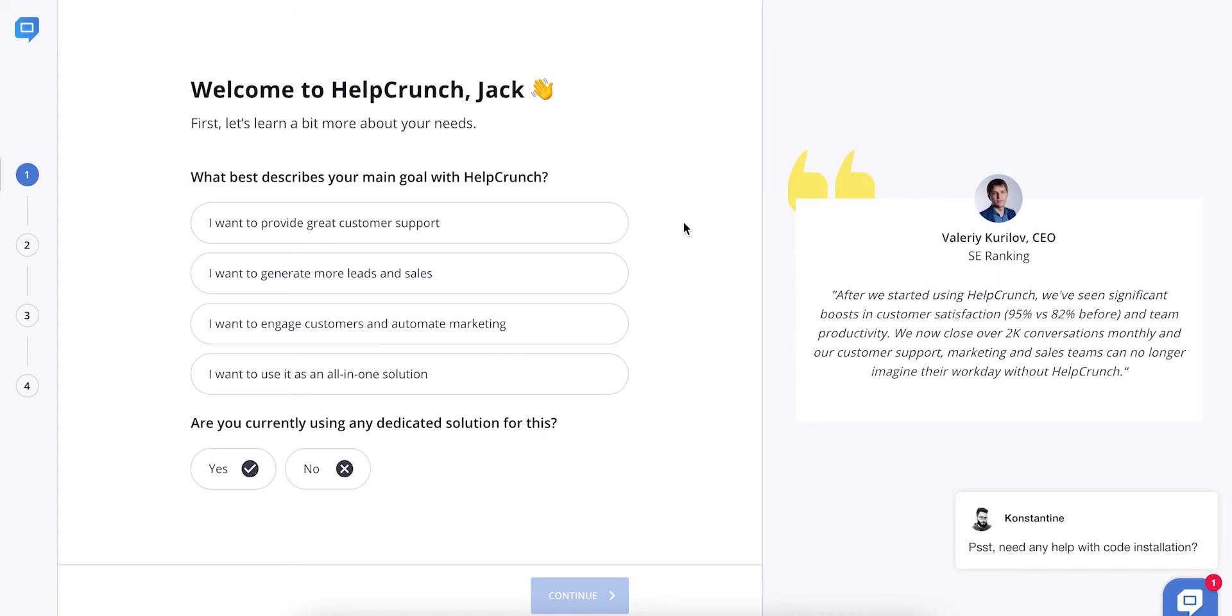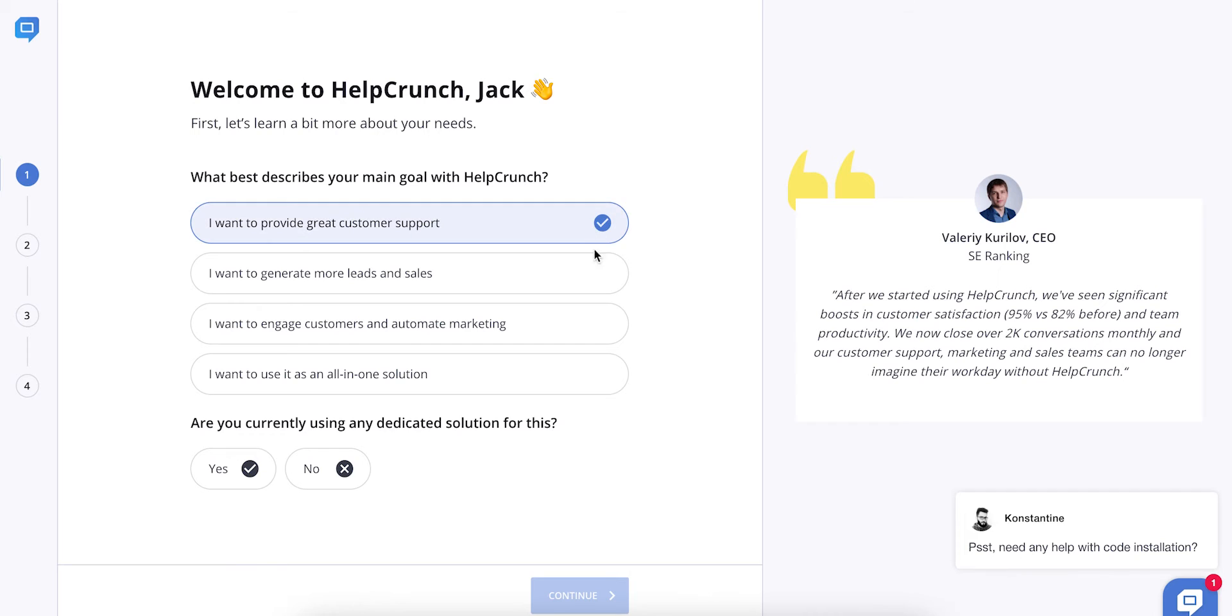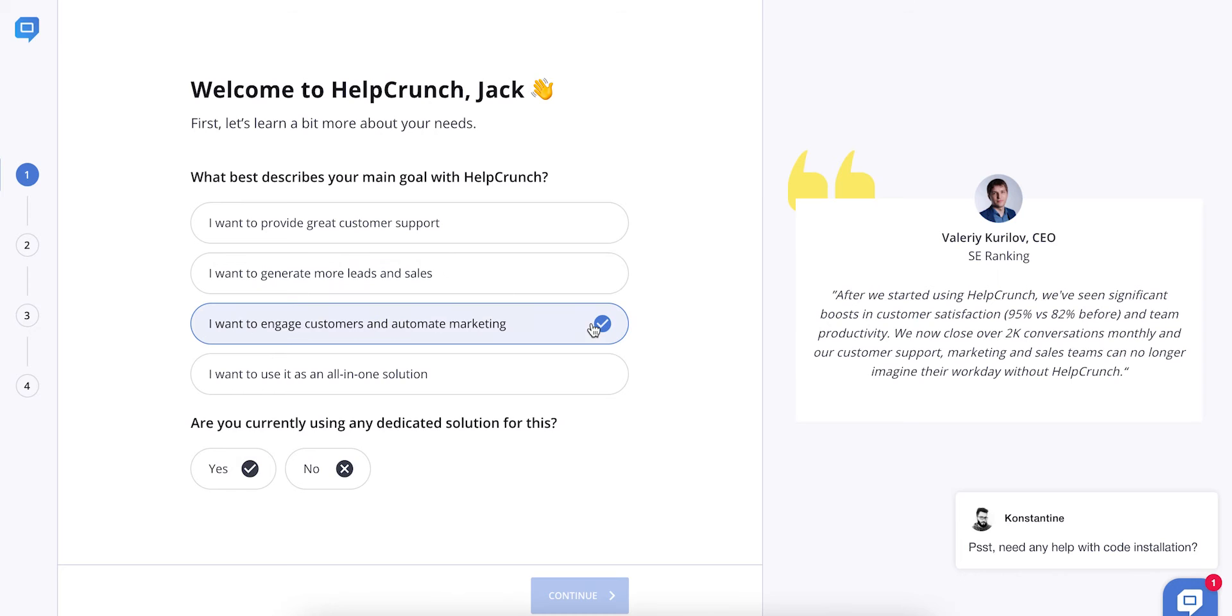Once you create your account with HelpCrunch, you can install the live chat widget on your website following a few simple steps in the installation wizard. Choose the goals you want to achieve with your brand new live chat tool. Is it customer support or sales? Do you want a live chat for better customer engagement? Or do you want to make an all-in-one solution your first choice? This is totally up to you.